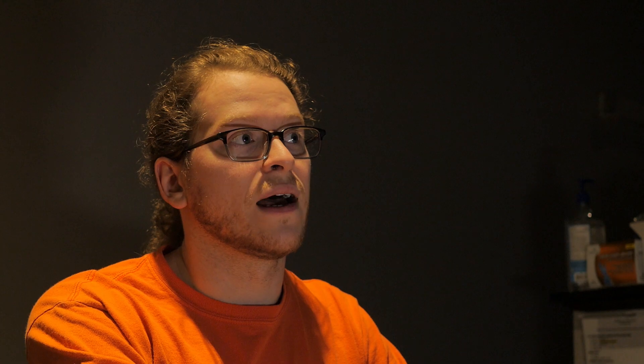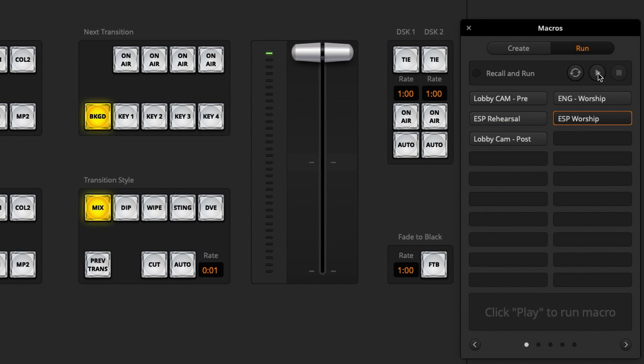We also have a few more here. We have the Espanol rehearsal option, and then we have Espanol worship option. And then we have the lobby cam post, which once again will allow us to switch back over to our guys in the lobby, guys or gals in the lobby, who are the hosts of the online service. I hope that makes sense.